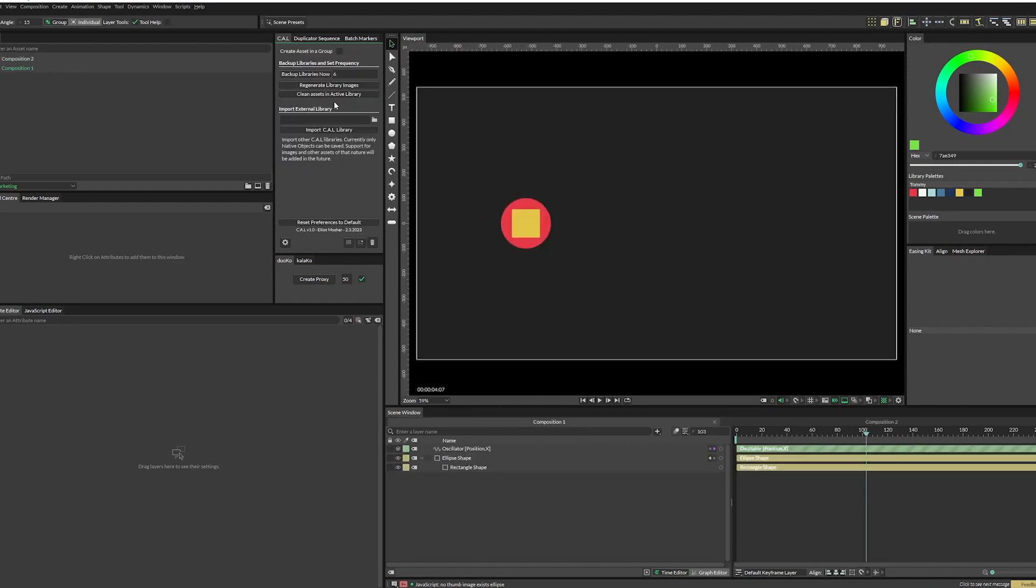Next, we have clean assets and active library. This one, you'll most likely never need to touch and the readme doc tells you all about what that does. And finally, in here is where you can import external libraries. So let's go ahead and import the extra library that comes with Cal.